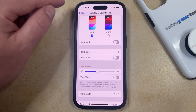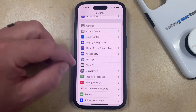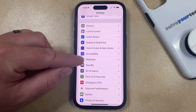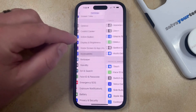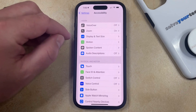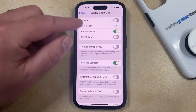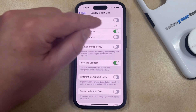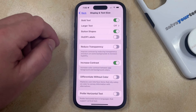There's also an option to turn bold text on or off by going back to the main Settings menu. You can then select Accessibility, then choose Display and Text Size, and then tap the button to the right of Bold Text here to turn that on as well.